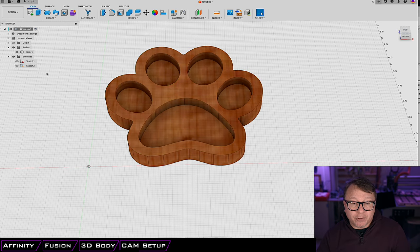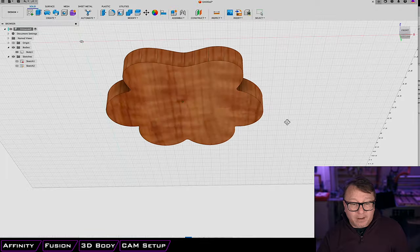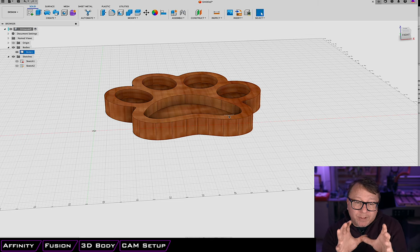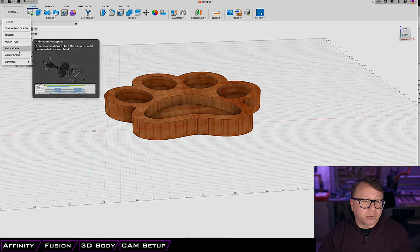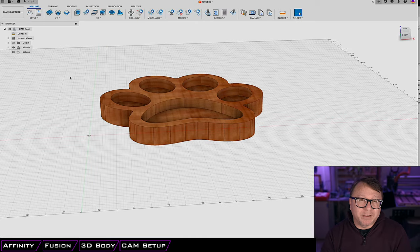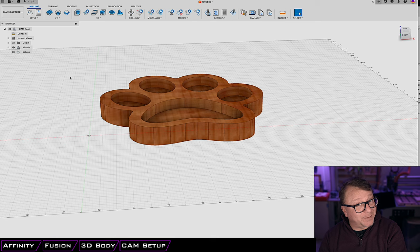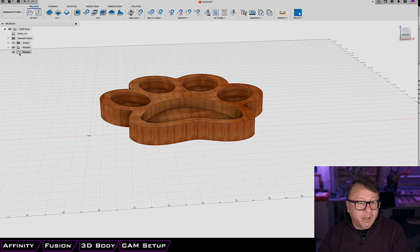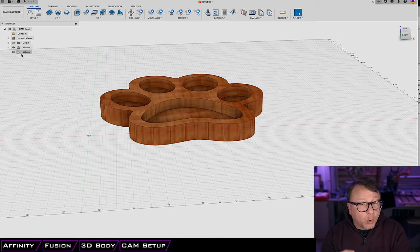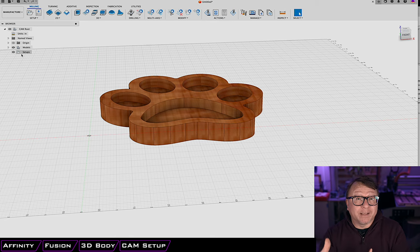We turn off the sketch, and this is the 3D model — exactly what we want it to look like in the end. Now to take this model and turn it into something the CNC can use, we pivot into the manufacturing workspace by clicking the Design button and scrolling down to Manufacture. The manufacturing workspace is where we do all of our computer-aided manufacturing work, otherwise known as CAM. The first thing we need to do is create a setup. You can have multiple setups if you have multiple parts. This setup allows us to set the origin for where the machine will start cutting.